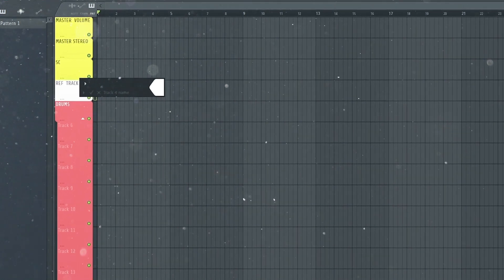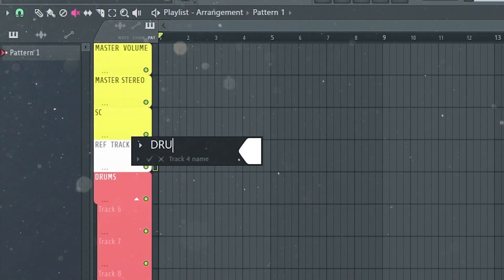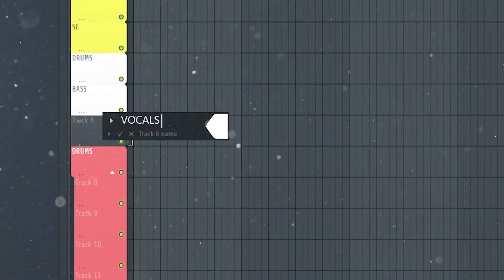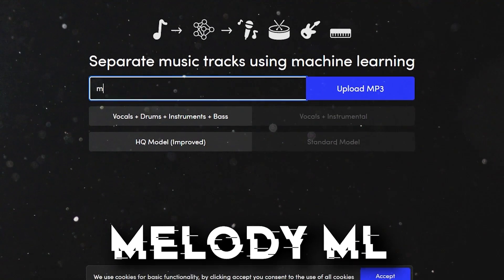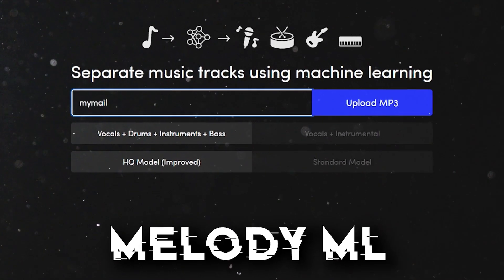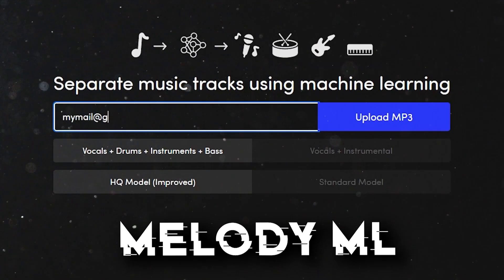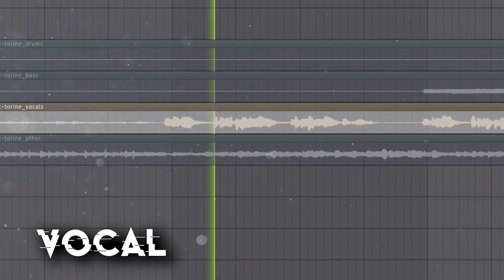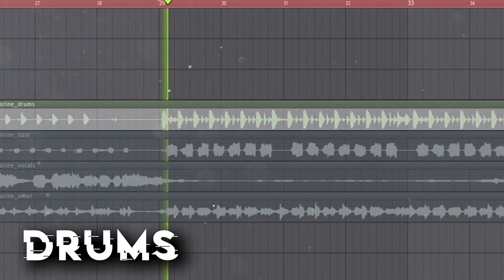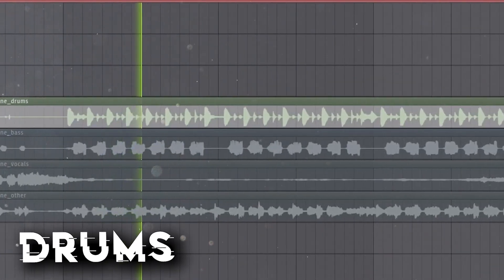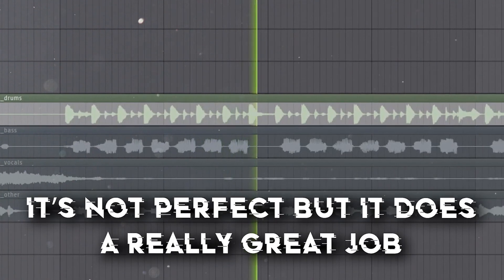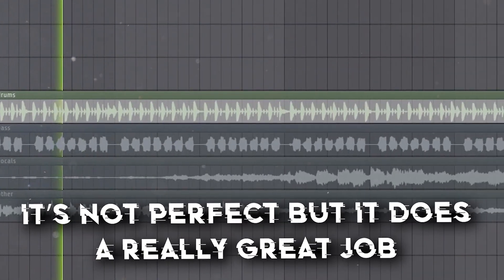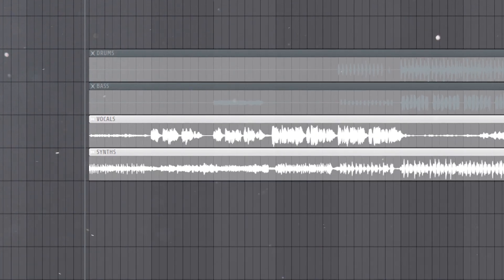The first thing I do when I want to remix a song is to use a tool that will split the song into four tracks: the drums, the bass, the vocal, and the synths. I personally use Melody ML, but there are a ton of alternatives, so you can use any website you want. Now I have my four tracks.